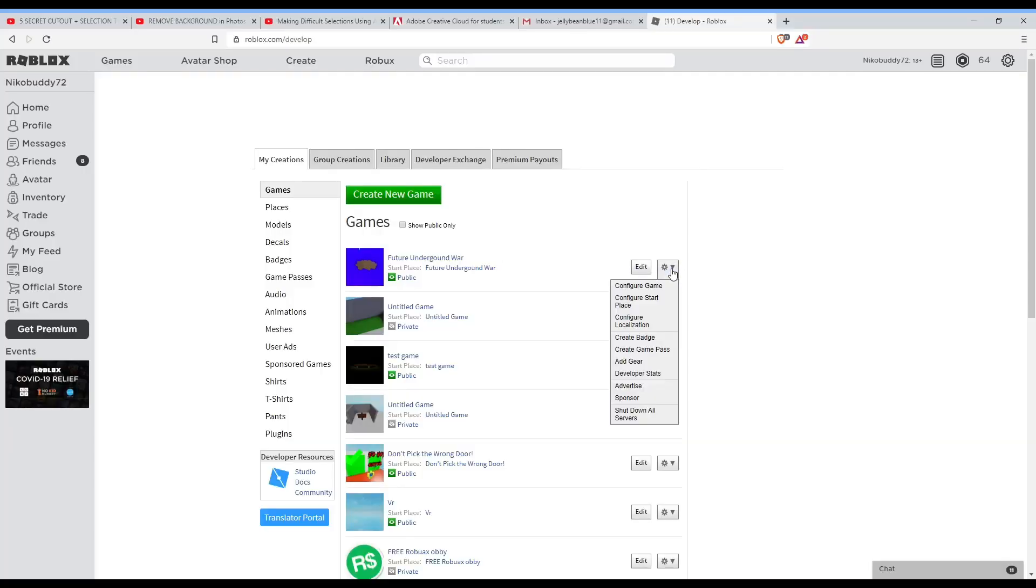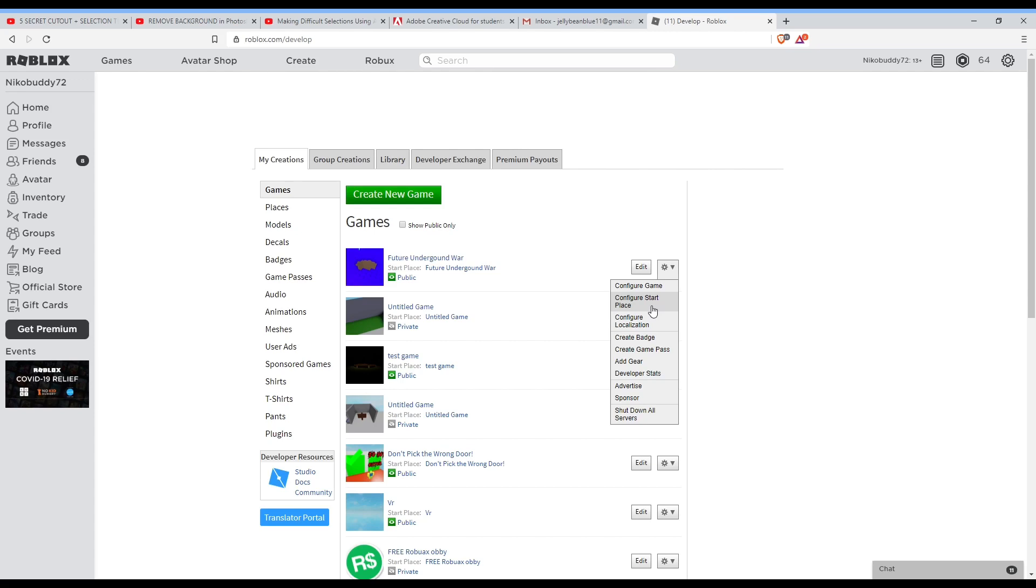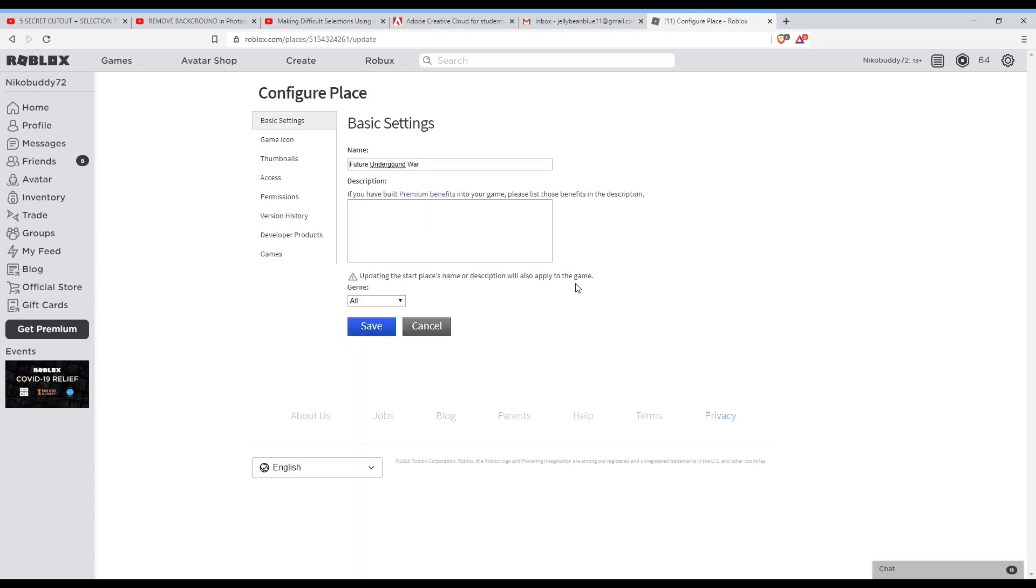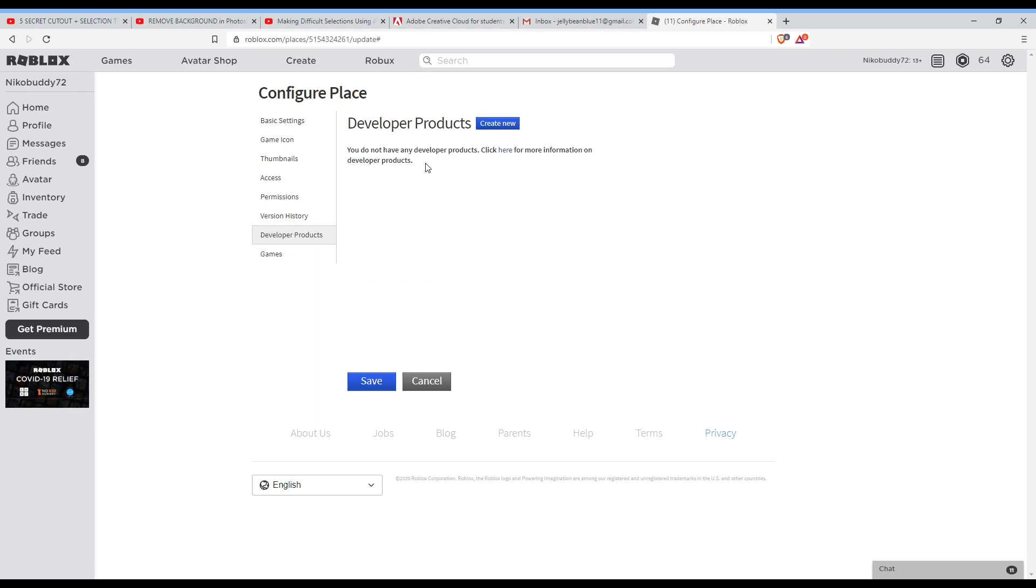The first thing you want to do is go to create, then go to the dropdown and press configure place. Next you want to go to developer products and press create new.